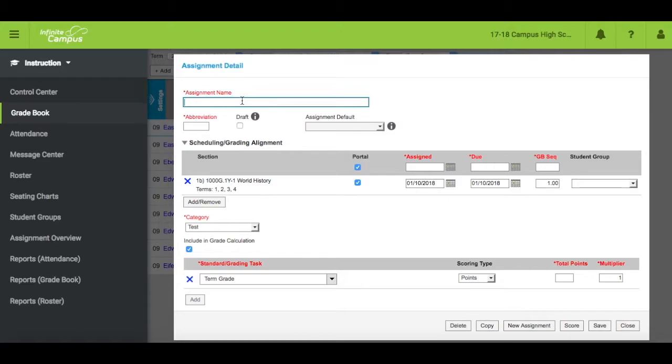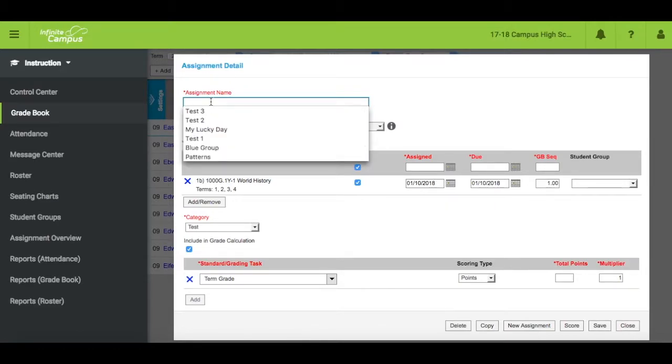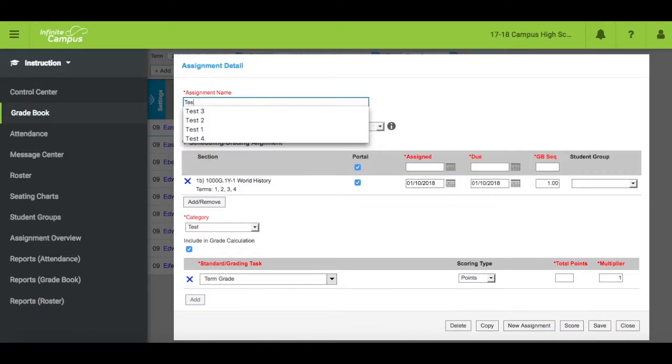All fields in red are required. Name the assignment and give it an abbreviation. Abbreviations can be up to five characters.